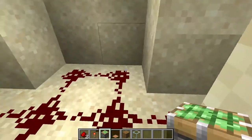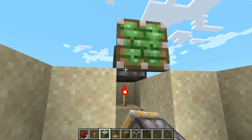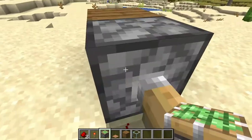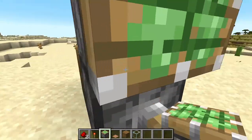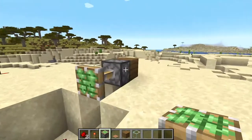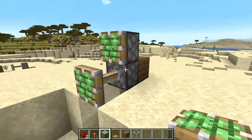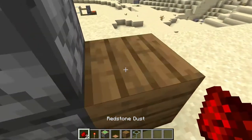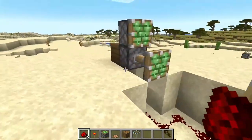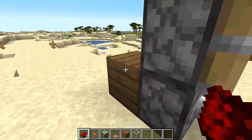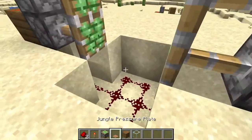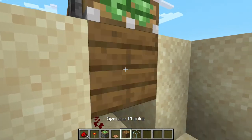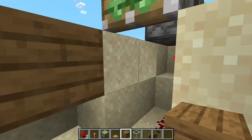Put your sticky piston on both sides, so there and there. You're going to want to put one more redstone dust on each side. Remember, you can put any block of your choice.